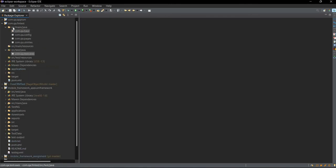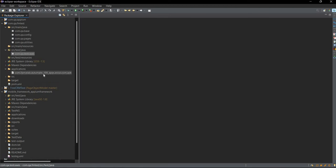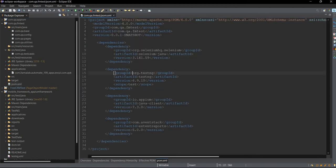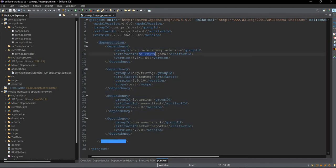So this is our structure now. Inside src/main/java we have com.qa.base package, config package, pages, and utilities. Inside src/test/java we have com.qa.testcases. We have the applications folder where we store our APK file, and in pom.xml we have added these four dependencies: Selenium Java, Java client library, TestNG, and Extent Reports.